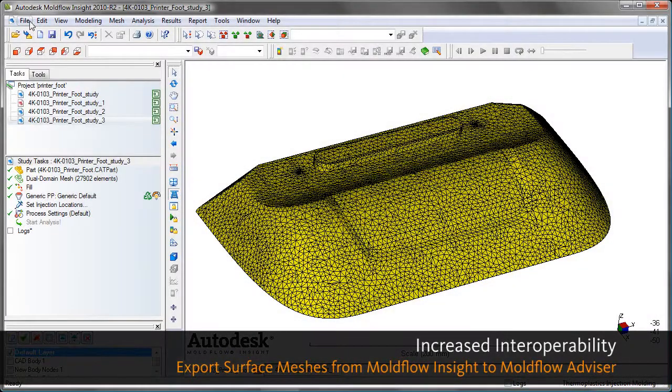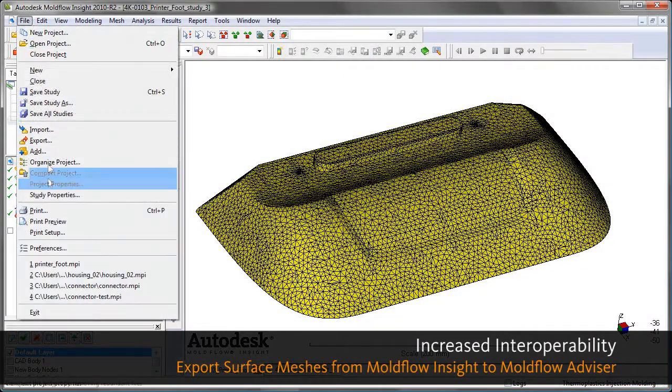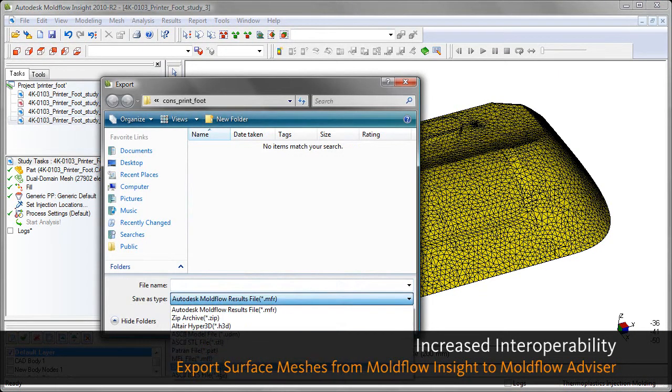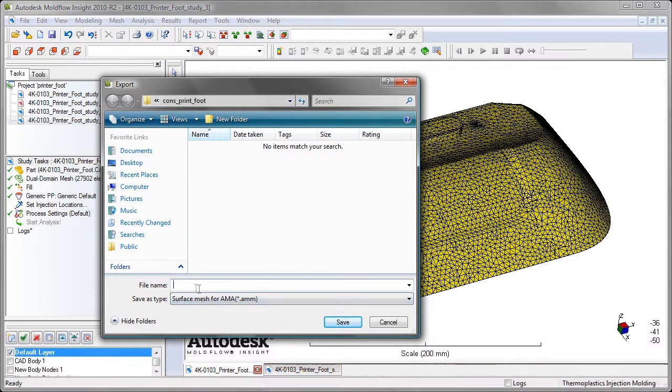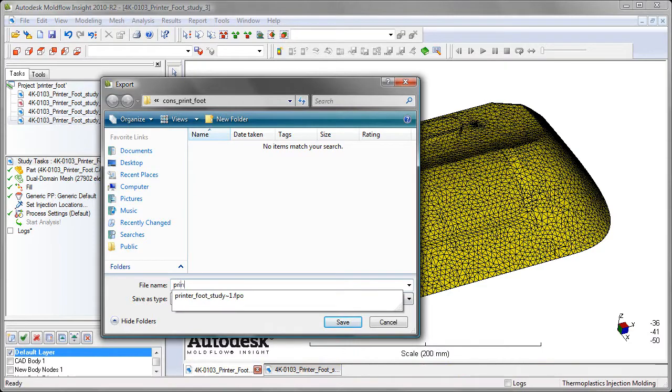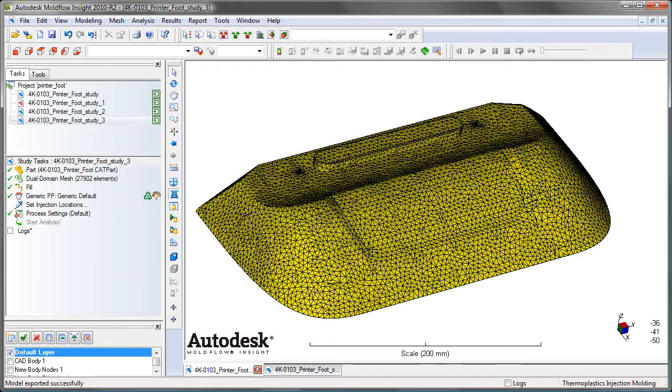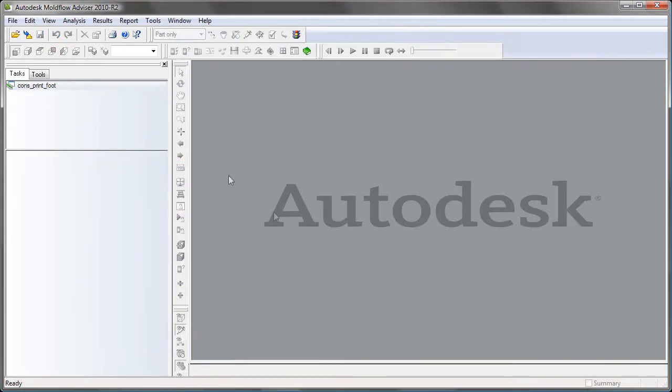Another way we've increased interoperability is the ability to export surface meshes from Moldflow Insight to Moldflow Advisor. You can take advantage of the full range of model editing tools that we provide in Moldflow Insight.